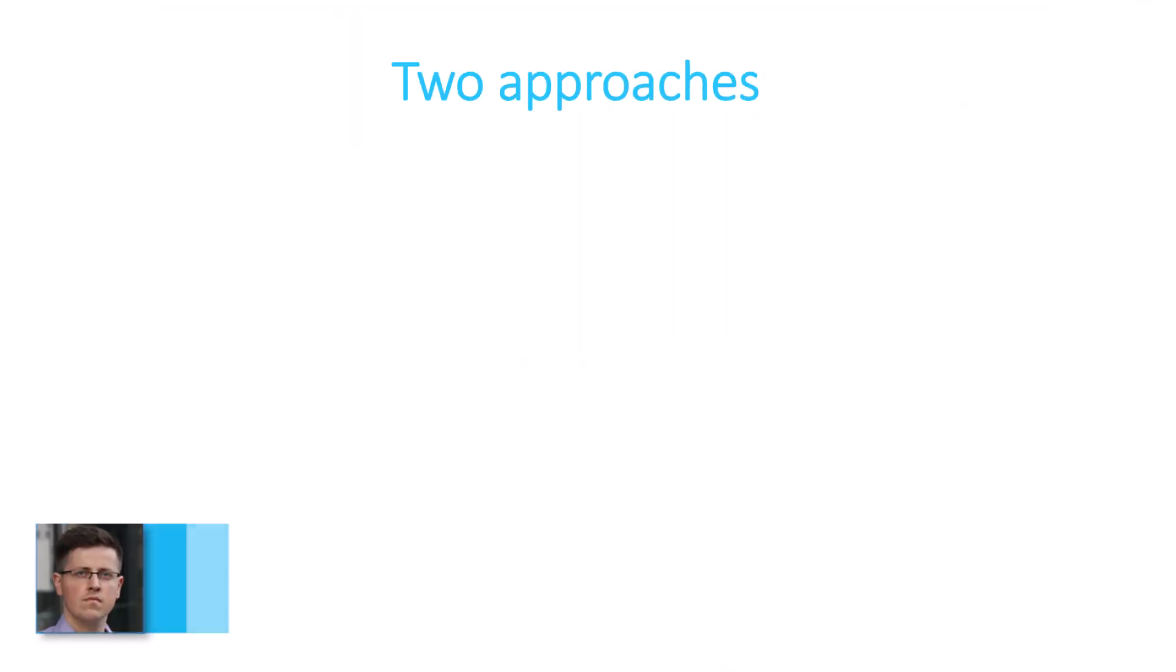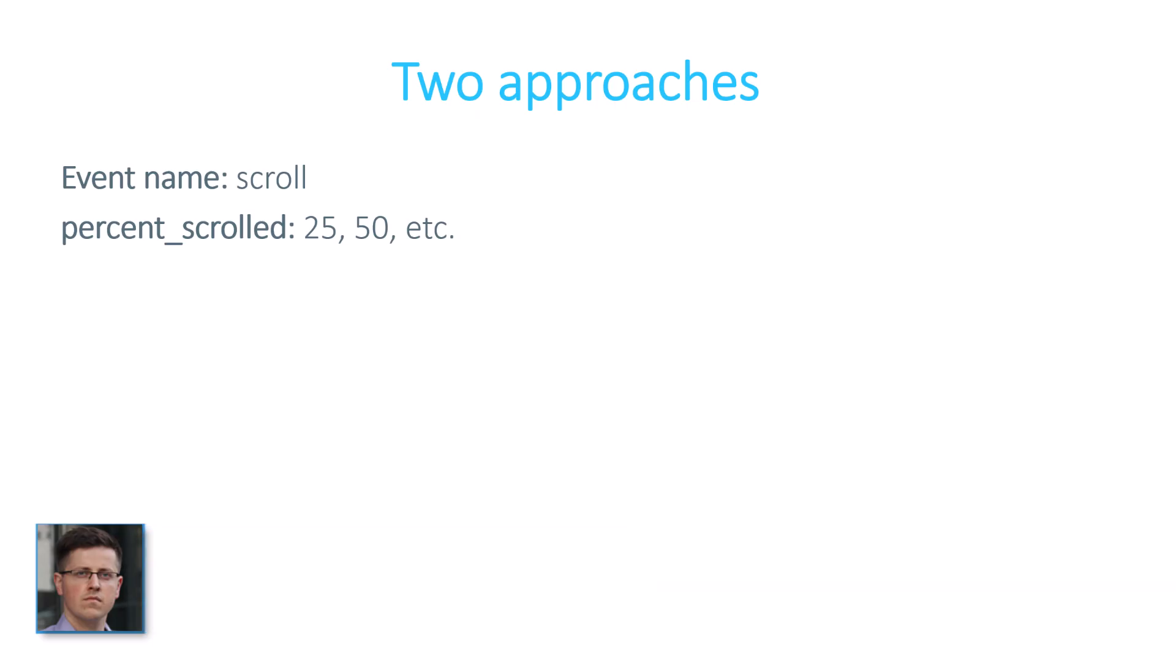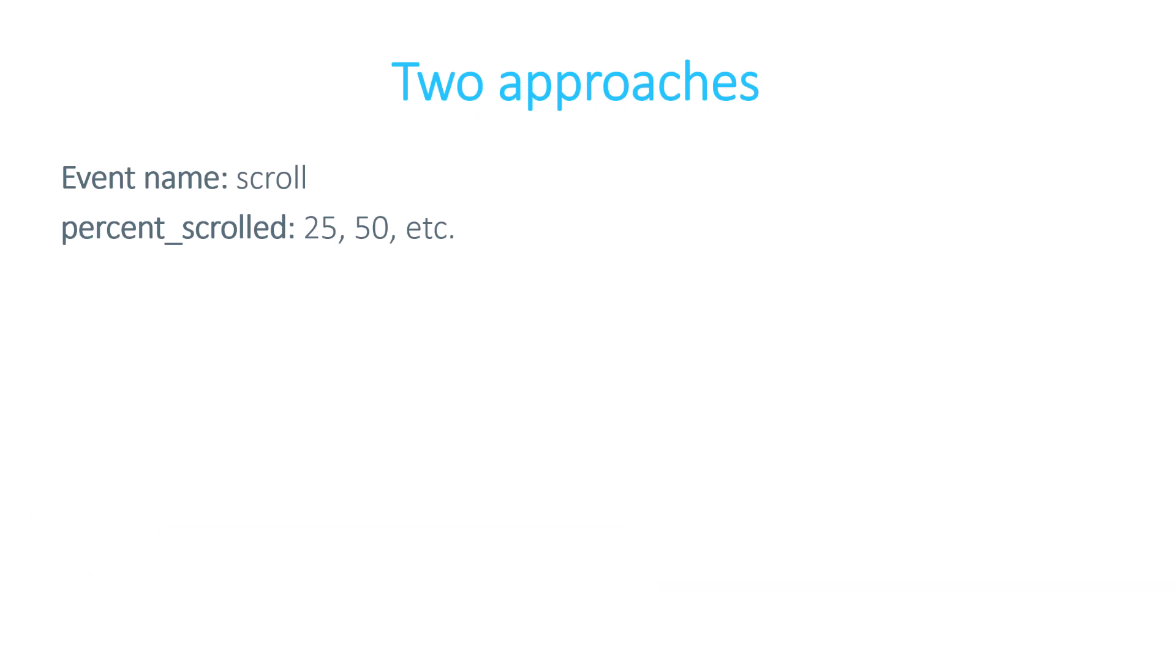When it comes to scroll tracking, I've noticed that there are two approaches. Some people send an event which is named scroll and then they also send a parameter called percent scrolled where they send the percentage, it might be 25, 50, 75 and so on.